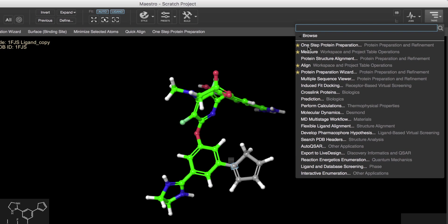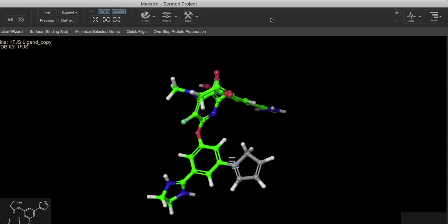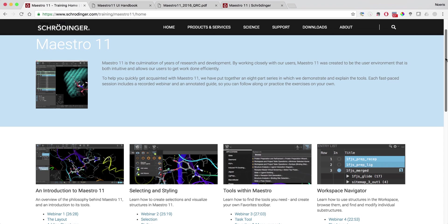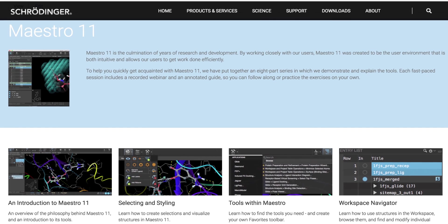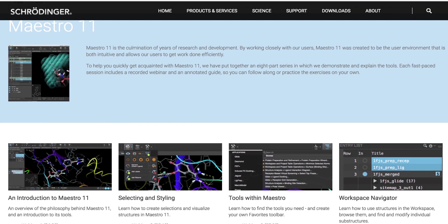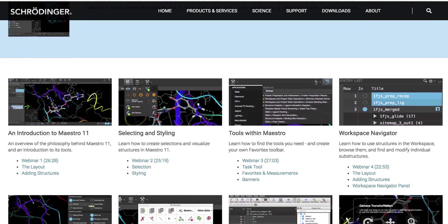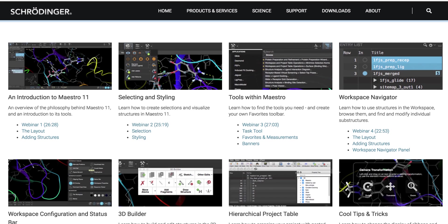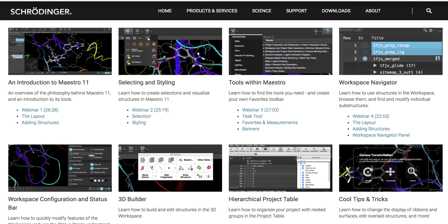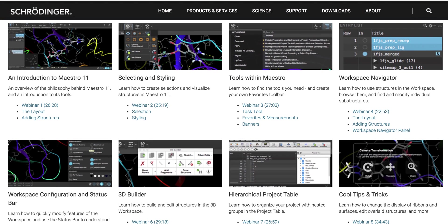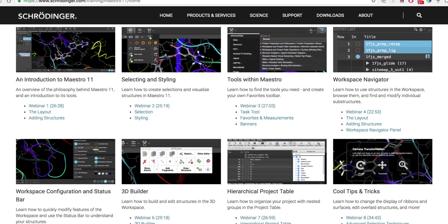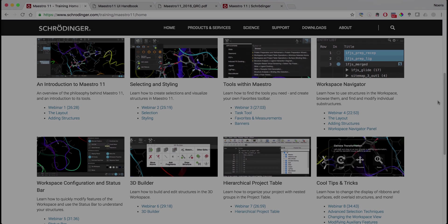Finally note that the recently opened tasks will appear in the recent list also for easy access. For more information about the new Maestro, head over to schrodinger.com/maestro11. There you'll find plenty of training resources, reference guides, webinars, and a collection of other training videos. And as always, if you have any questions, feel free to email help@schrodinger.com.